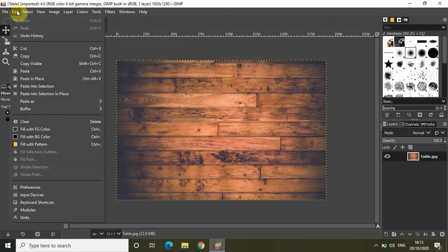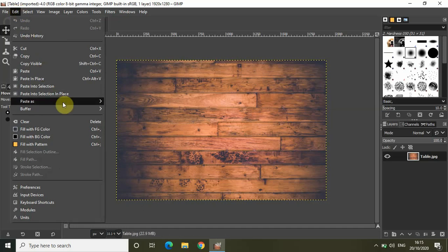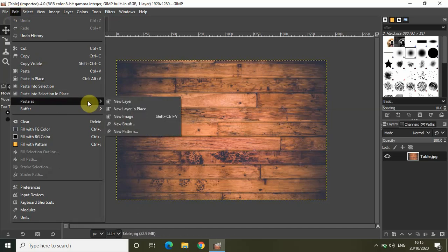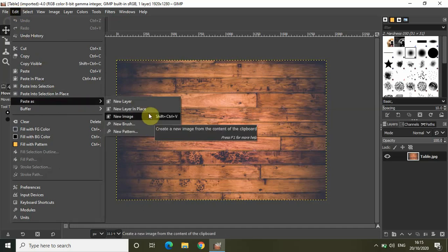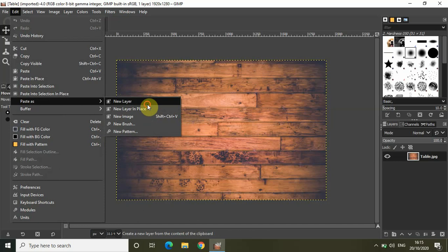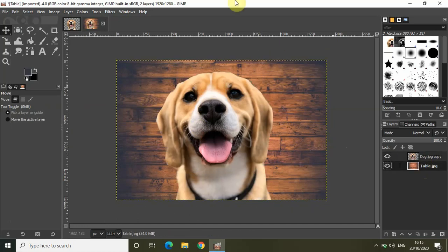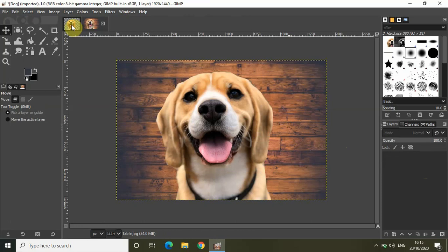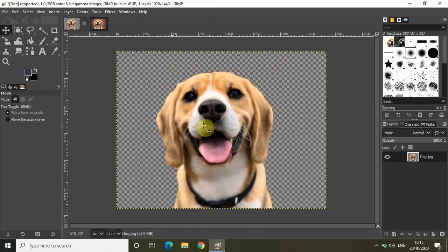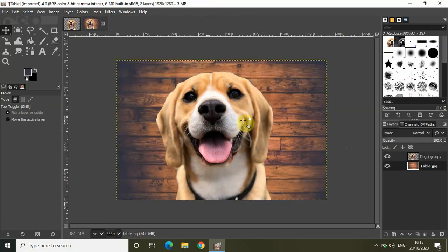Go to this image right here, the image of the table, click on edit and go to paste as and select new layer. That's it. So as you can see I have successfully cut the face of the dog from this image and pasted the face of the dog in my second image which was the image of a table.